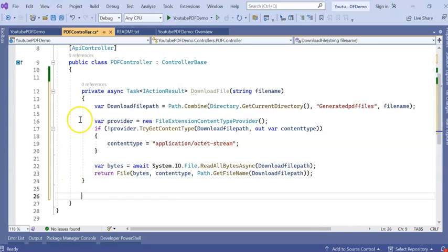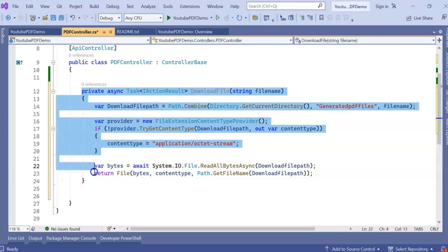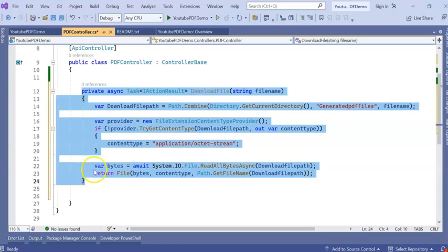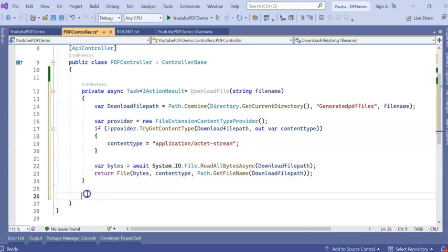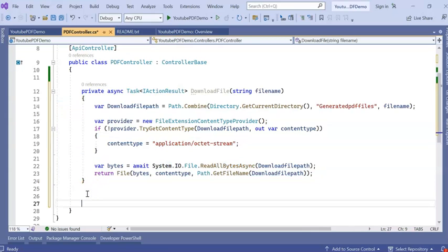Our reusable downloadable file method is created. Those who don't know how to upload and download files, I will give a video link in the video description. Please check it out. I already created some videos on how to download and upload files.